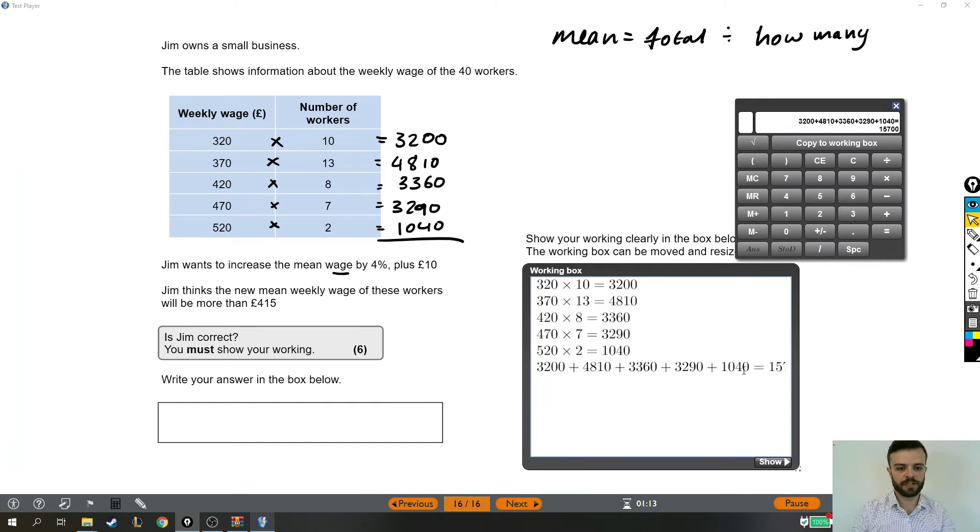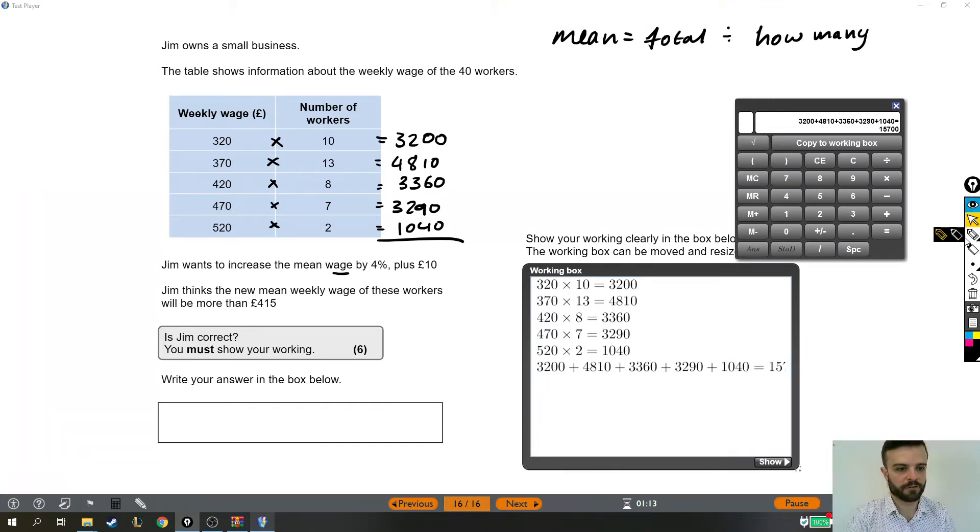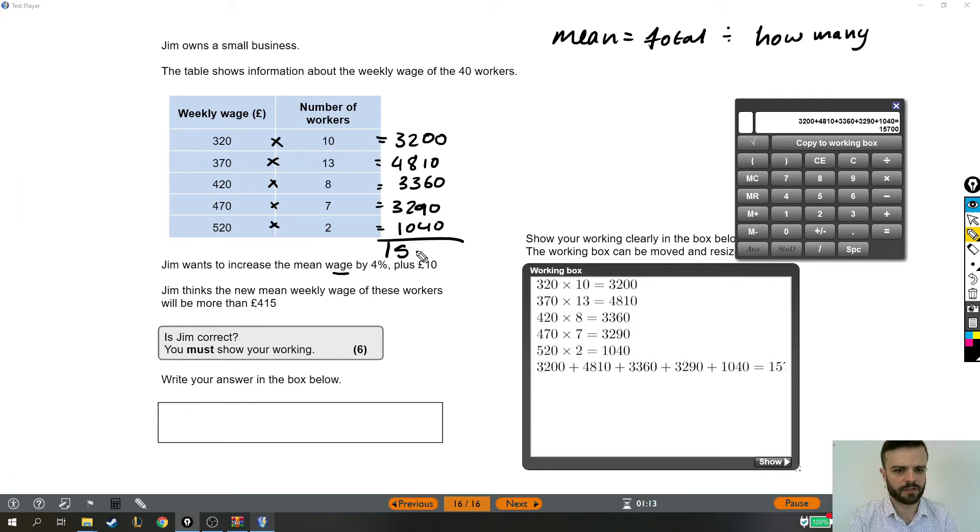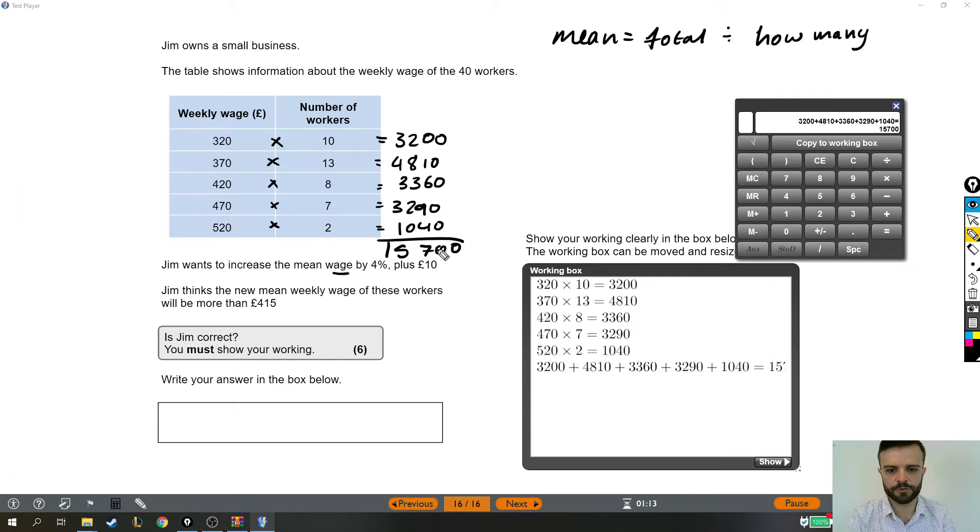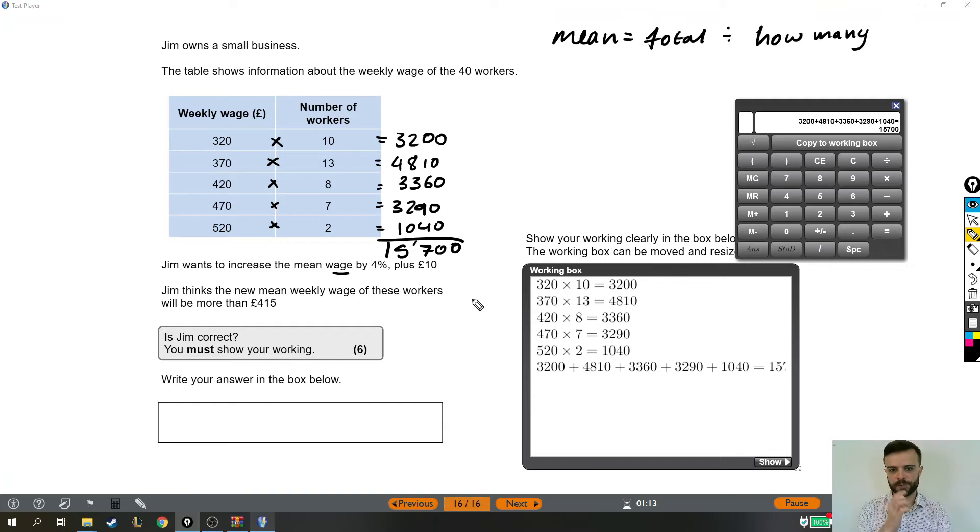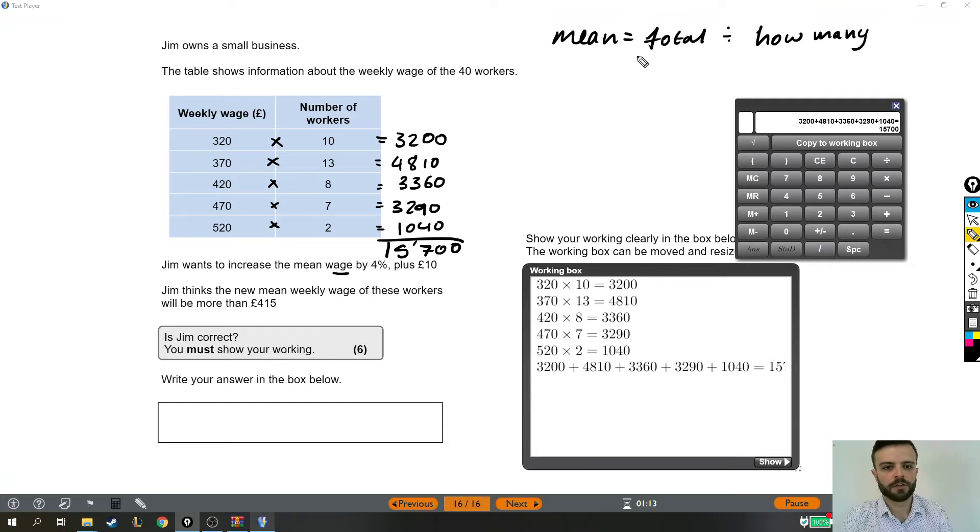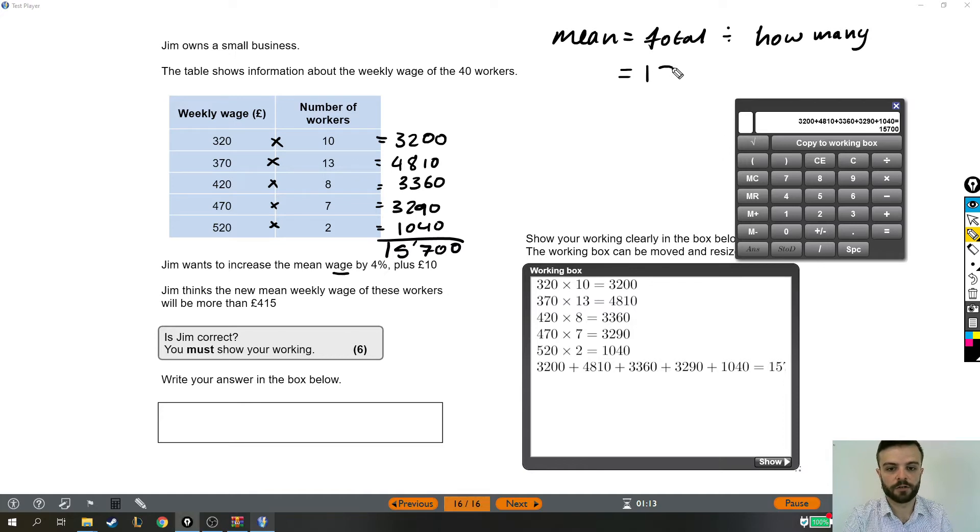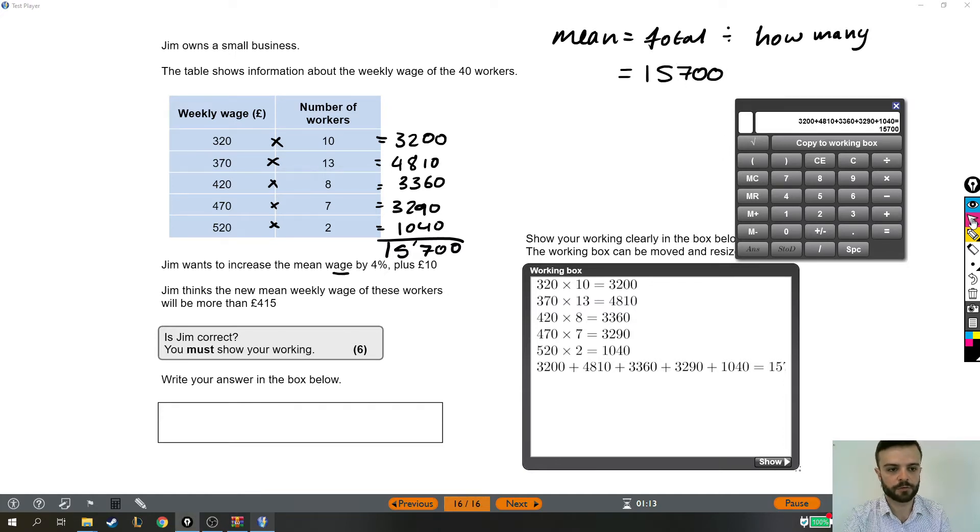Okay, so the total wages for all those people is £15,700, and I'm just going to note that down here as well. Sorry, I think I said that wrong. It's £15,700 for all of those people. So we're nearly there with the mean. We have now got the total number of, well, the total amount of money being made, the total wages.